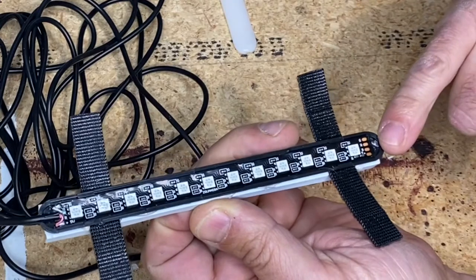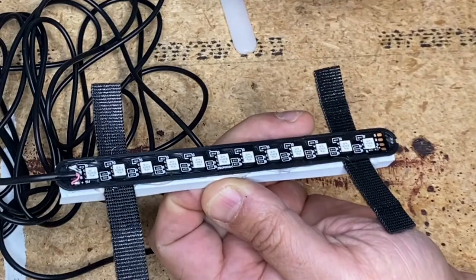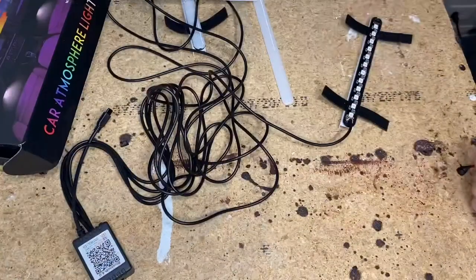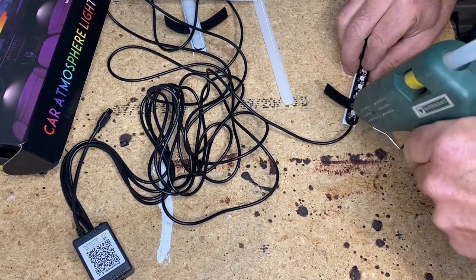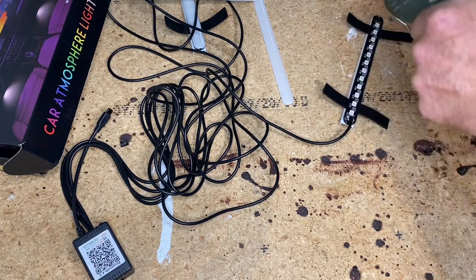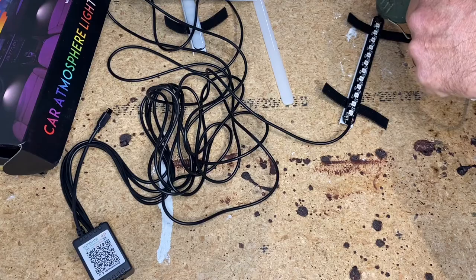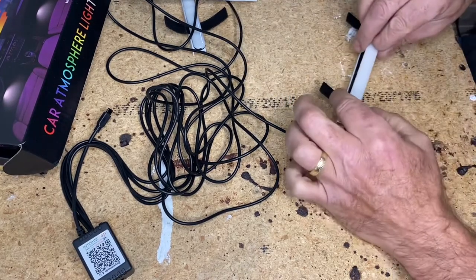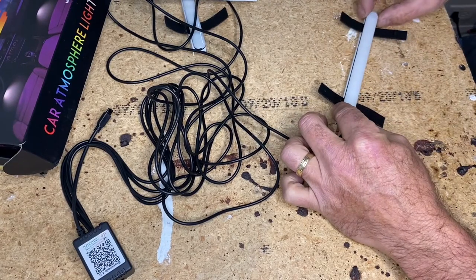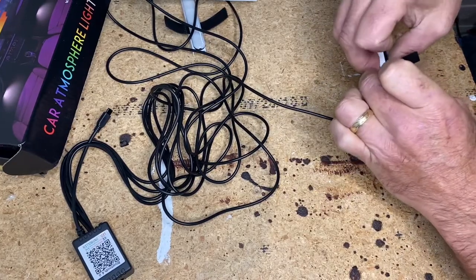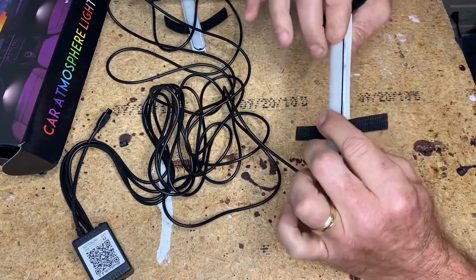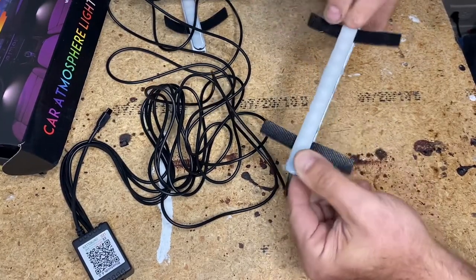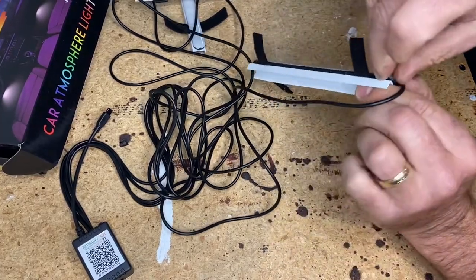For now we'll just do this. Apply a dab at this end, same thing here, and I'll just pop this right back on. Make sure the tabs are in properly. We'll just wipe off any excess while it's soft. Hold that until it cools and I think we'll be fine.